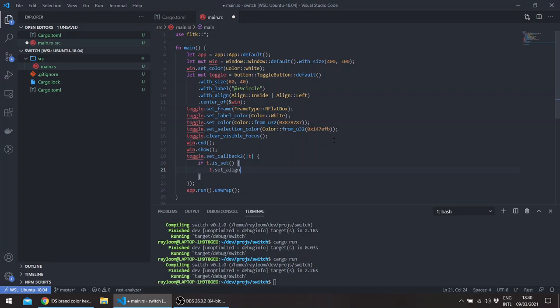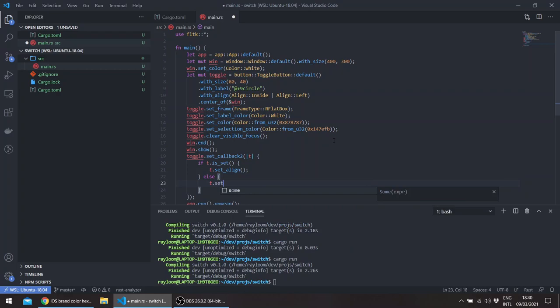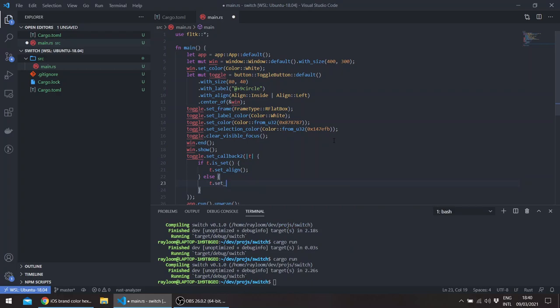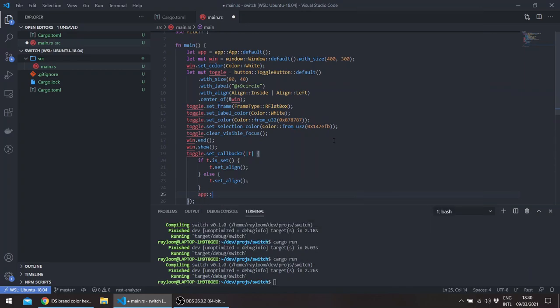Else, t.set to the left side, and app.redraw. And basically we've said here this goes to the left, this goes to the right.